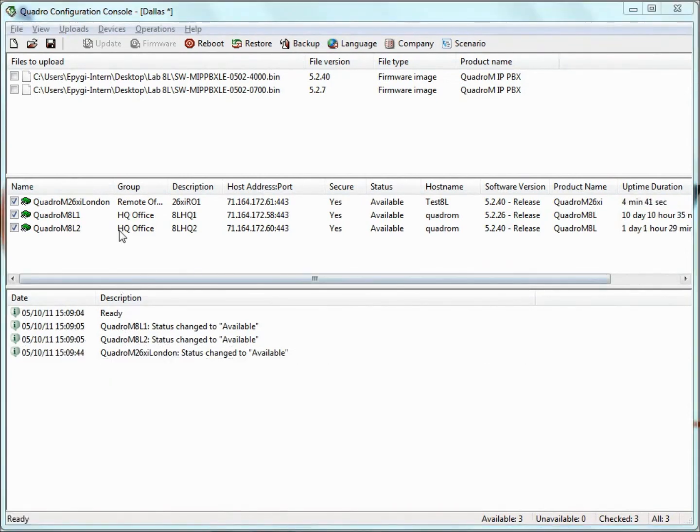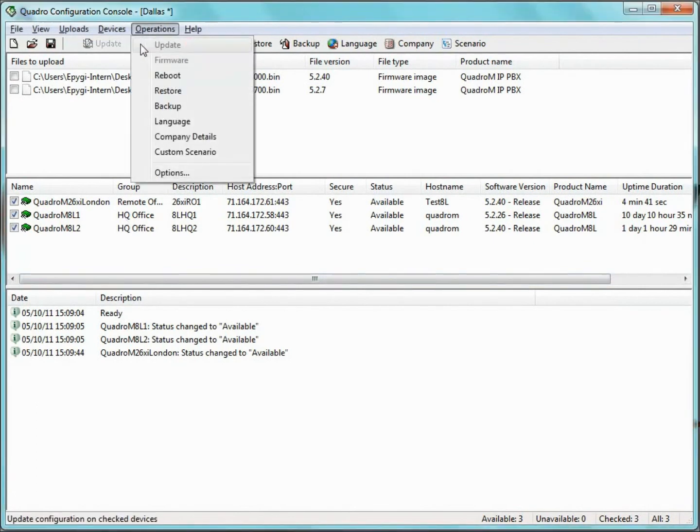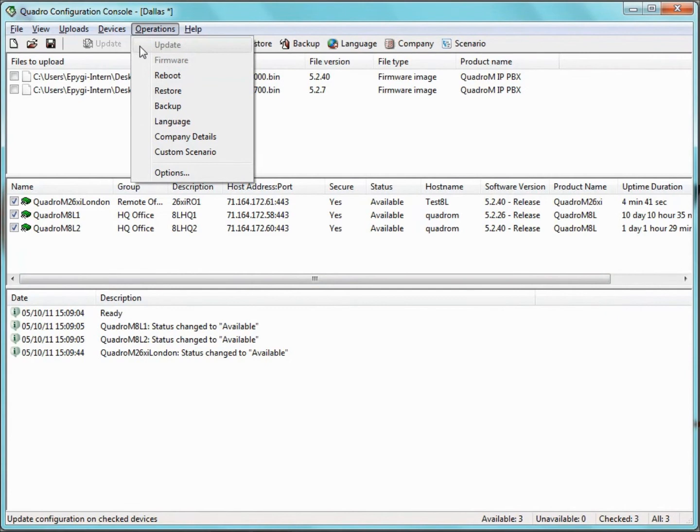From the Operations menu at the top of the QCC's GUI, we can reboot the Quadros, execute a configuration backup, upload a configuration restore, update our firmware, and send legible configuration uploads.